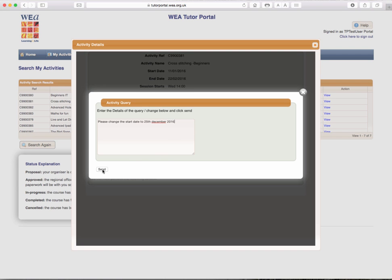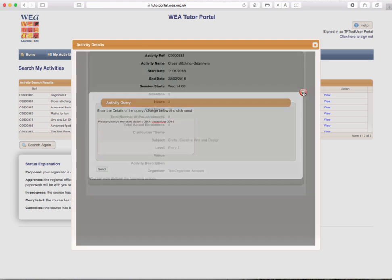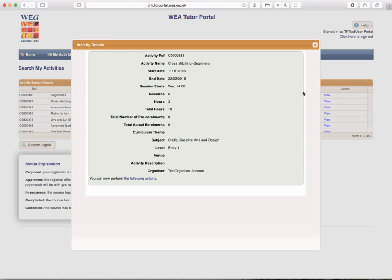Once you click on Send, that will send an email message directly to your organiser or learning manager with the details of the course and the information that you requested. We're not going to send this information, but we'll just close this box. Your organiser should then respond to you fairly quickly.